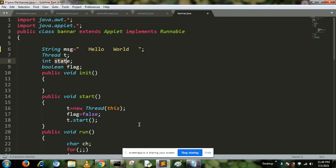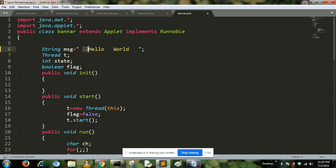And the second way is to implement a runnable interface. Now I'll discuss this program one by one. First, I defined a string named message, initialized with "Hello World". Then I create the object of the class thread.